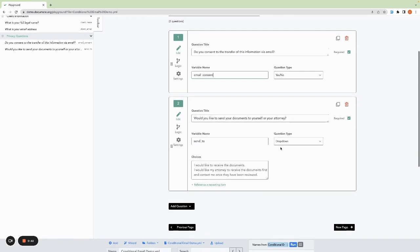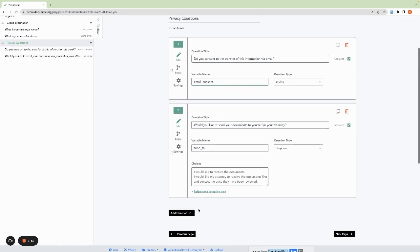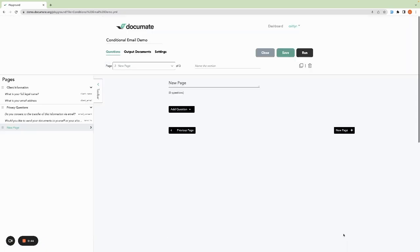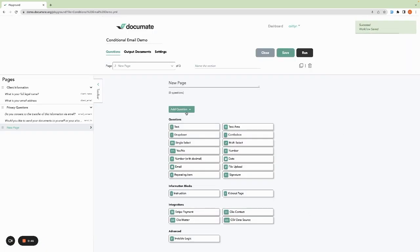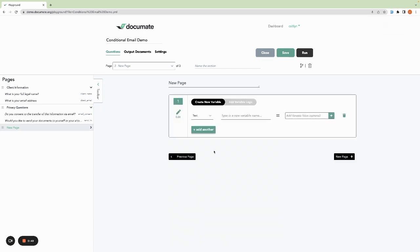Once we set these questions up, we're going to add a new page and add an invisible logic question to this page.